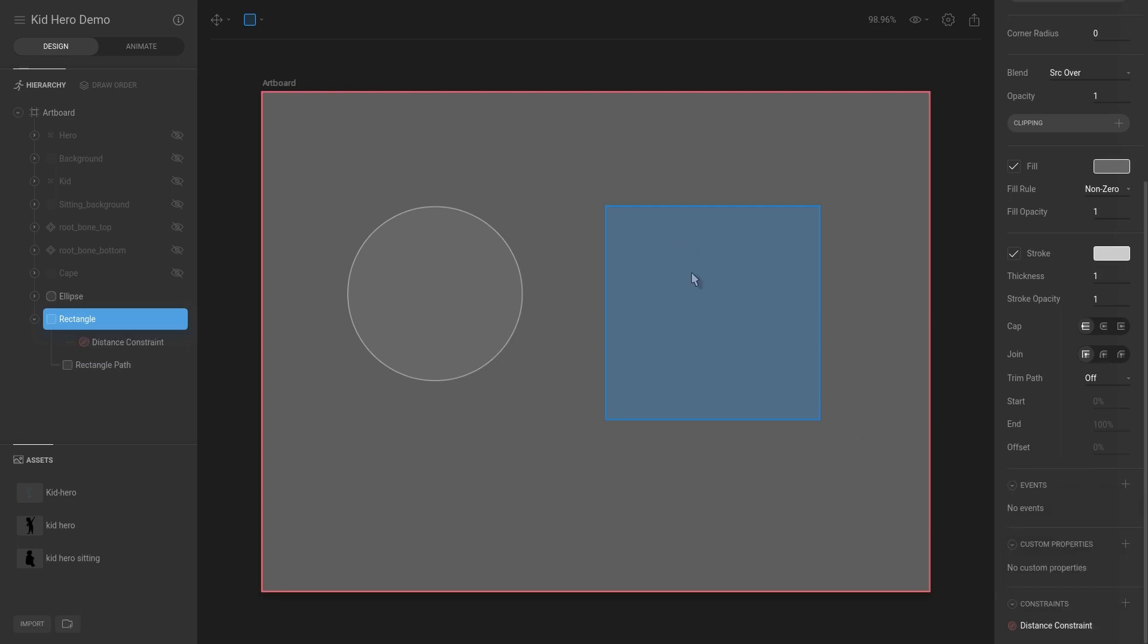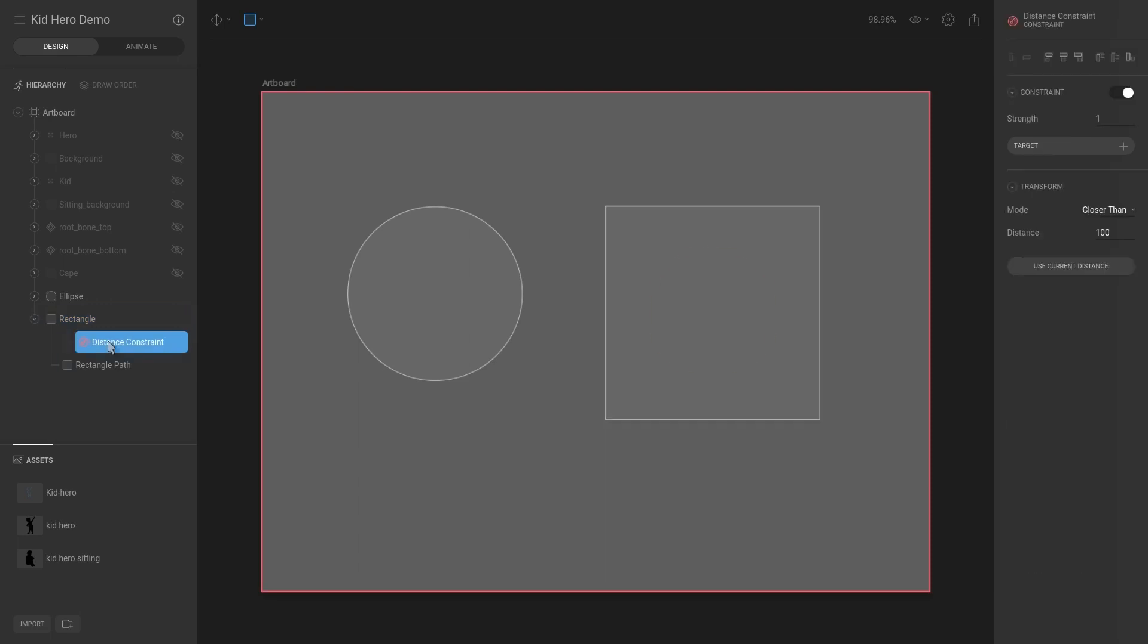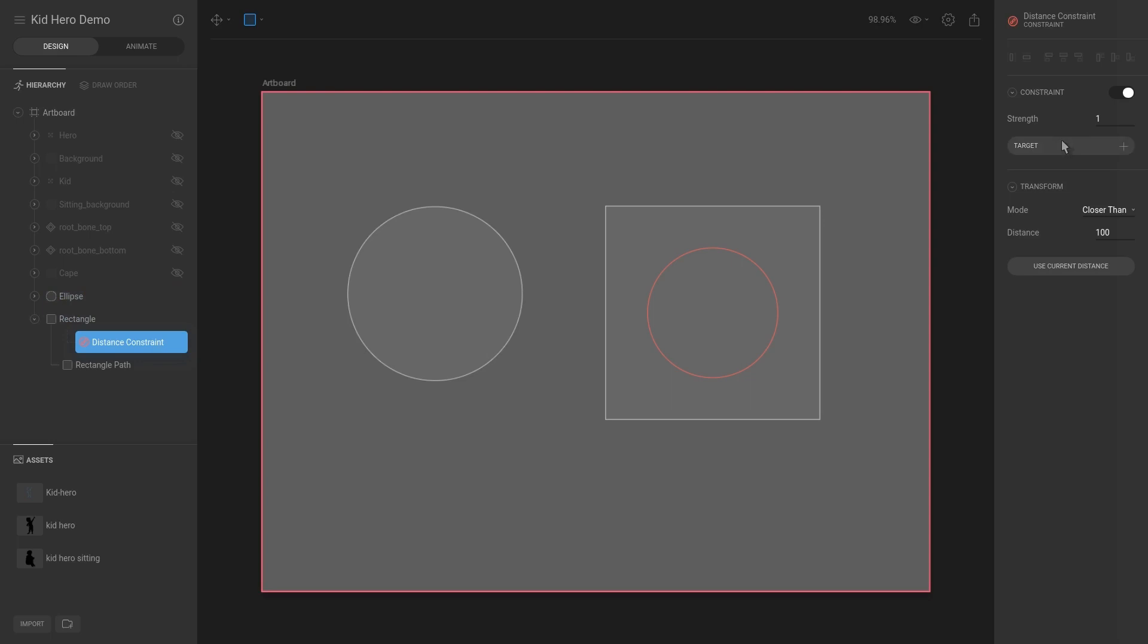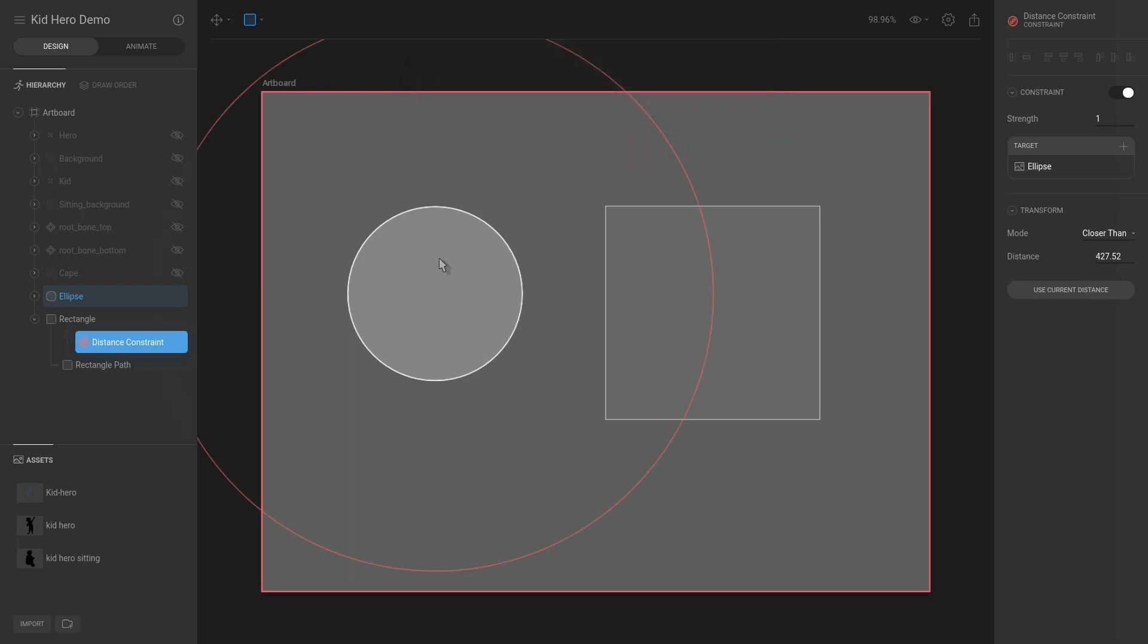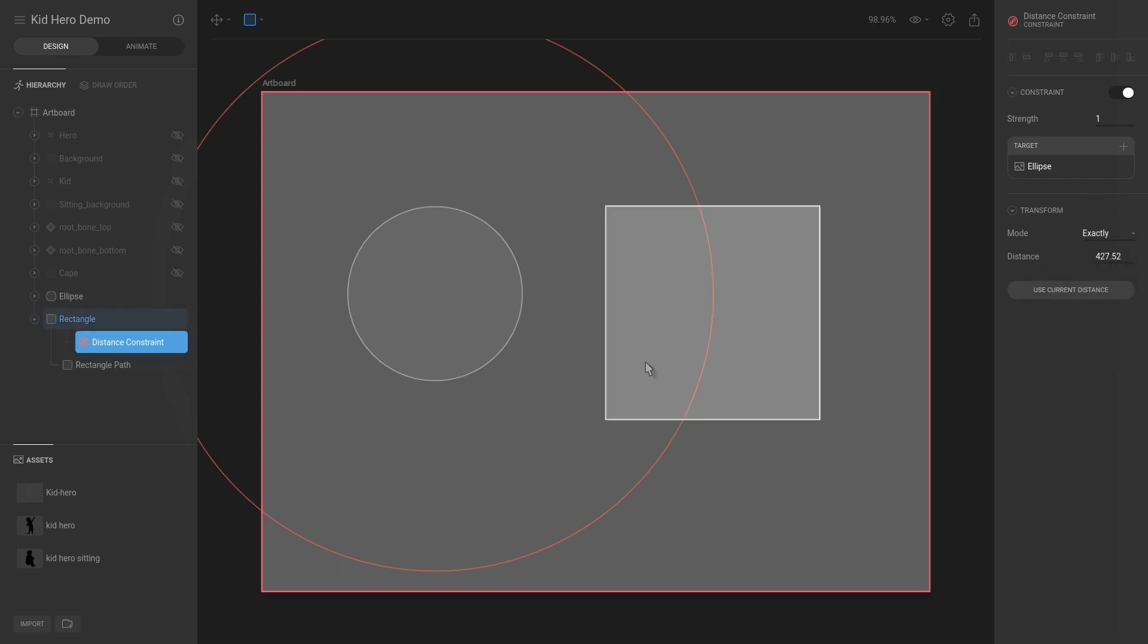So selecting the distance constraint, you can see that we can specify a target. A target would be where the distance constraint gets applied to. I'm going to select the plus here and then select the item to use as this target. I'm going to use the ellipse as a target. Then you can see that there are modes that we can set - we can say closer than, further than, exactly. So let's do exactly.